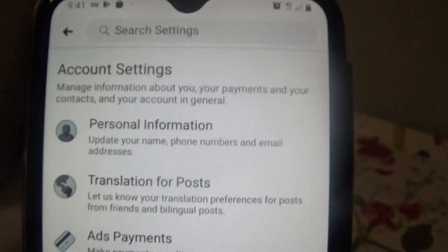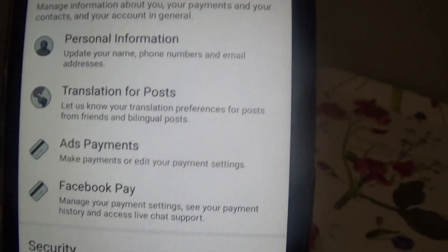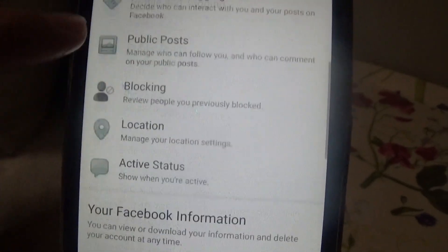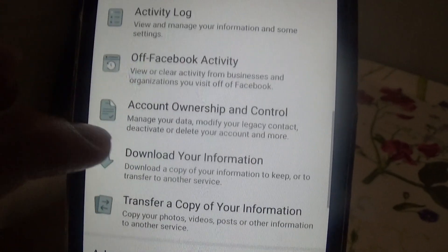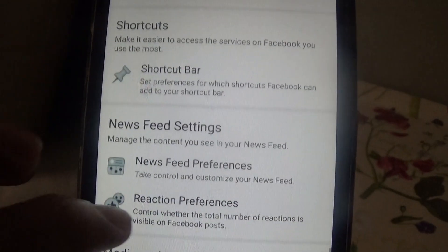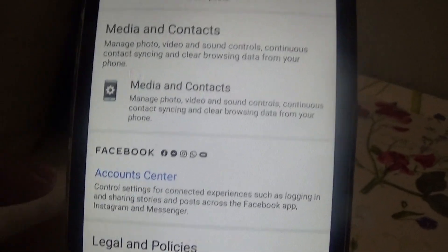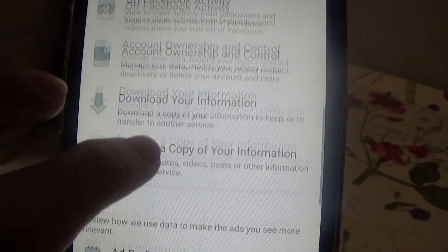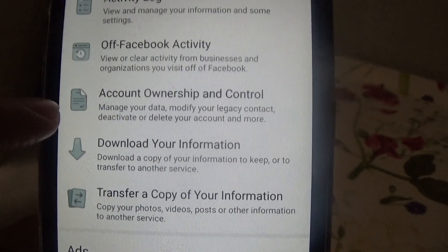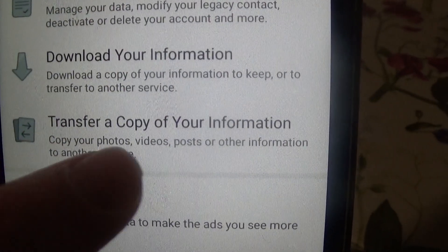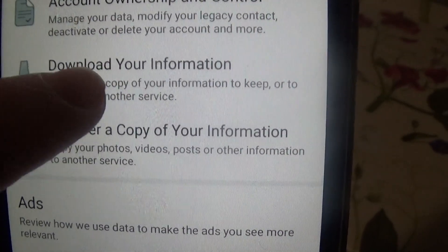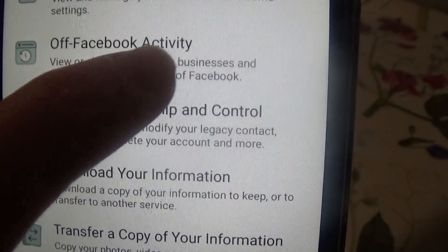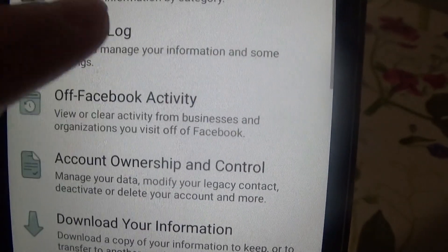Inside Settings you'll see options like personal information, translation of a post — if you want to translate a post you don't understand. Keep scrolling down past options like copy your photos, download your information, keep or transfer to another device, view or clear activity for business, and the activity log.